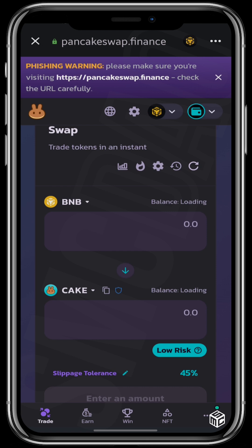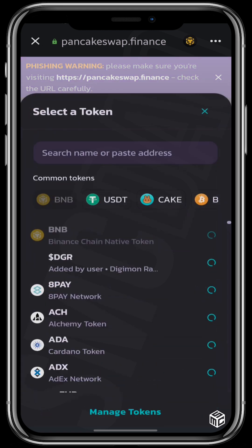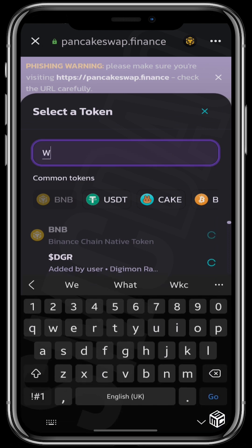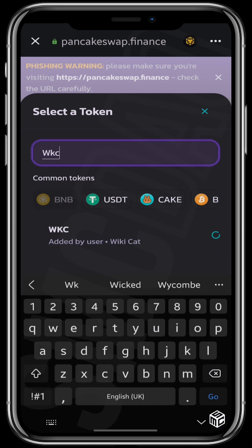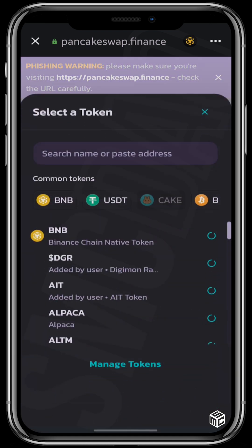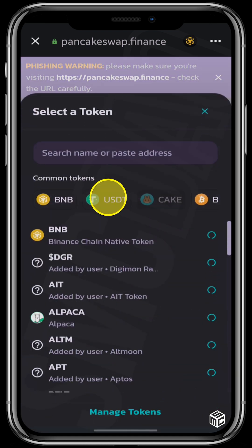So we're going to switch it back to 3%. Click right here on your upper and search WKC, or you can paste the contract address if you have it. It shows up in my wallet because I have already added it to my wallet before. Right down here I'll click on USDT.